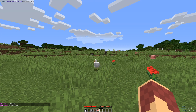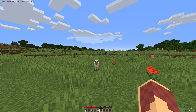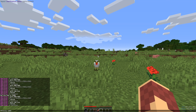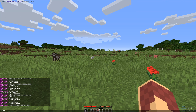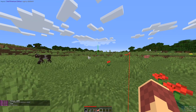Baritone also has a command called this way. This command is used to set a goal in the direction you are looking. For example, if you use the command this way 1000, Baritone will set a goal 1000 blocks away in the direction you are facing. To begin moving, you can just use the path command.